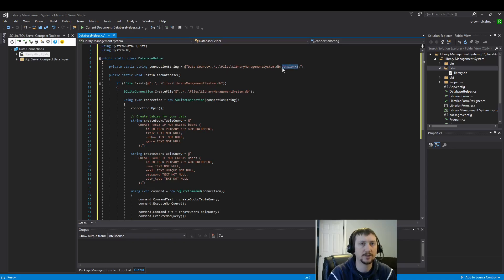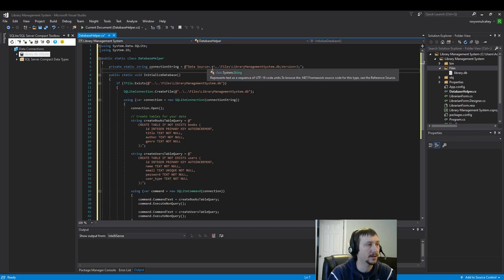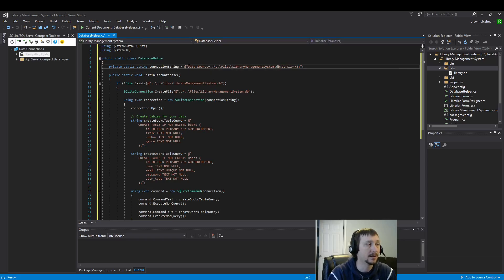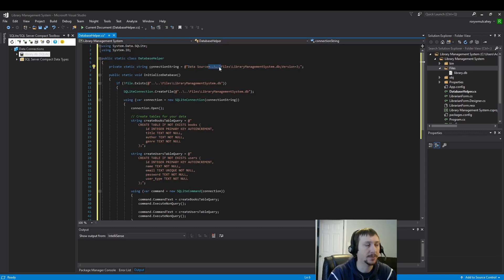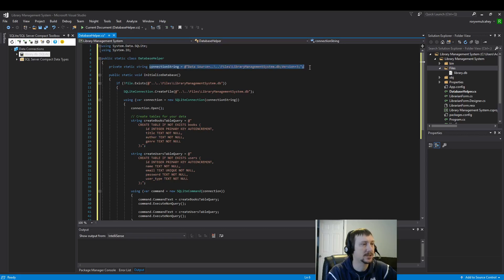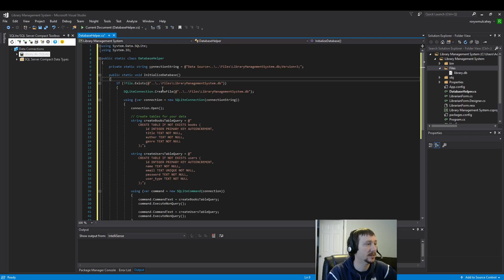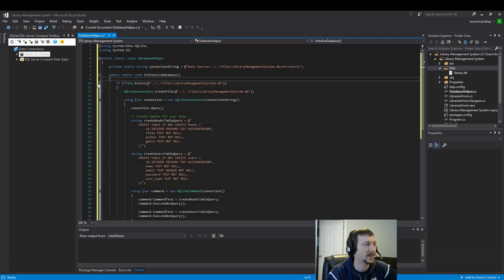Version 3 seems to be the standard for SQLite. I haven't tried other versions, but version 3 seems to work pretty well. I use the double ellipses to get out of the bin debug folder or bin release folder. Connection string. This is very important. If you're using this database, you're going to need this connection string in the future in many circumstances.